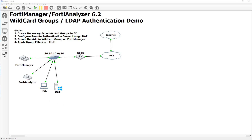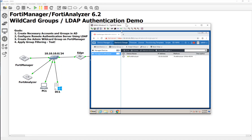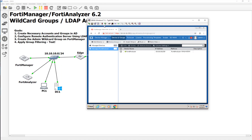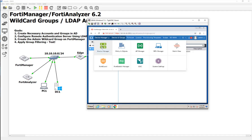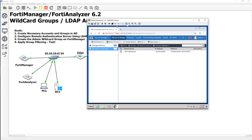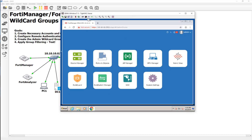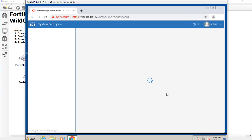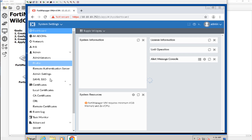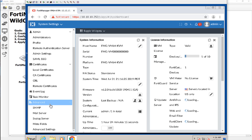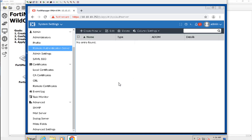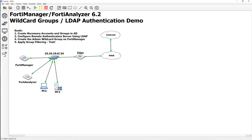Let's go ahead and log into PC1. Here's our PC1. As you can see, we have the FortiManager and the FortiAnalyzer married together and we're using the default admin group. Right now, the only admin accounts we have are the default admin account, and that's not best practice. We want to set up a remote authentication server. If we scroll down to our admin panel and go to remote authentication server, this is where we'll do the LDAP bind. But before we do that, let's set up the necessary accounts on the AD controller.